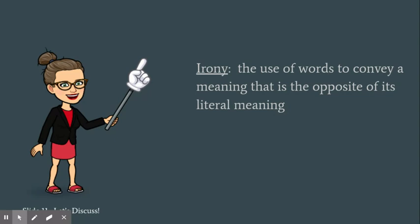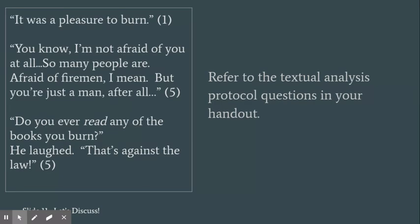So now let's look at a passage from what we just read on pages 3 through 7. I need a volunteer to read this.